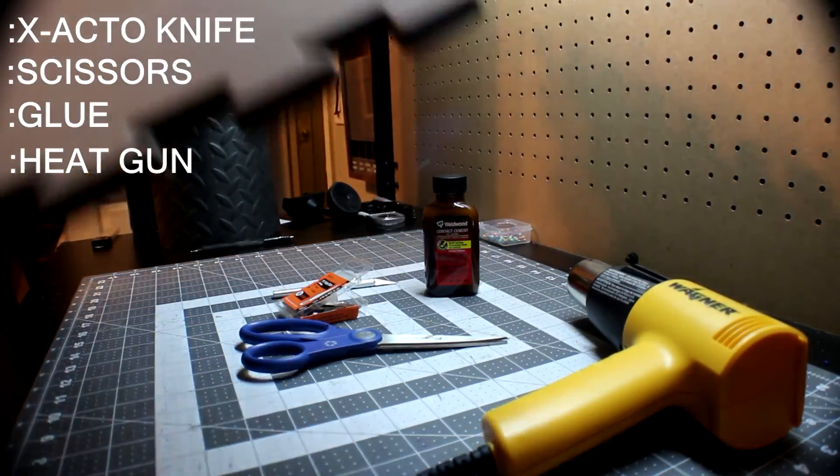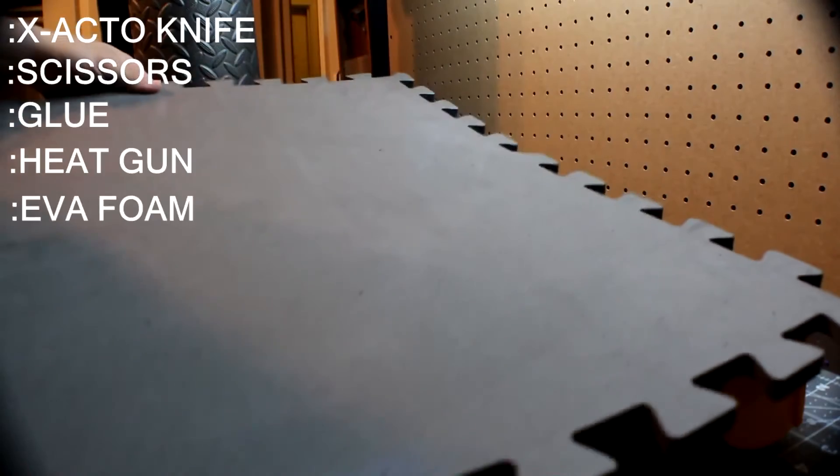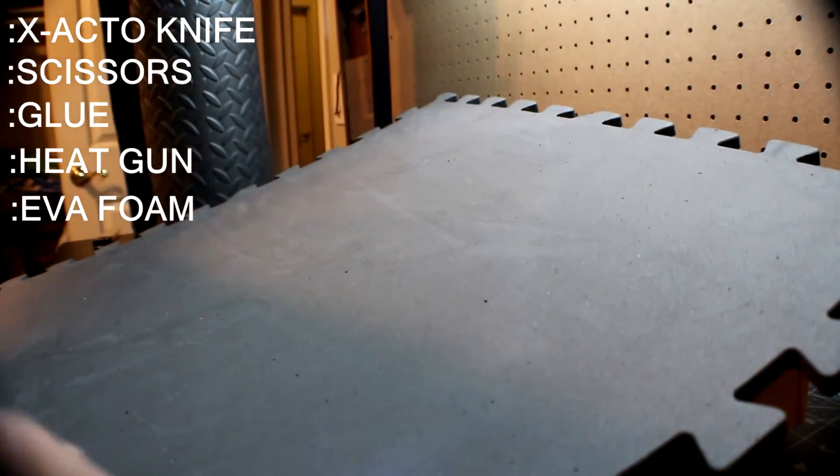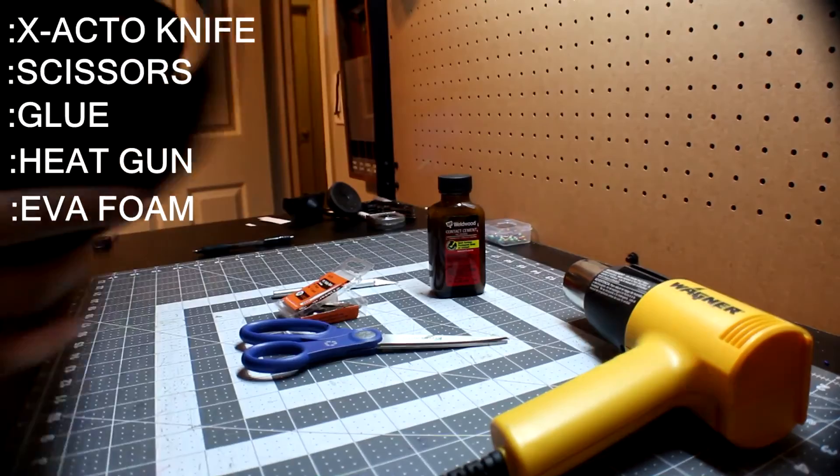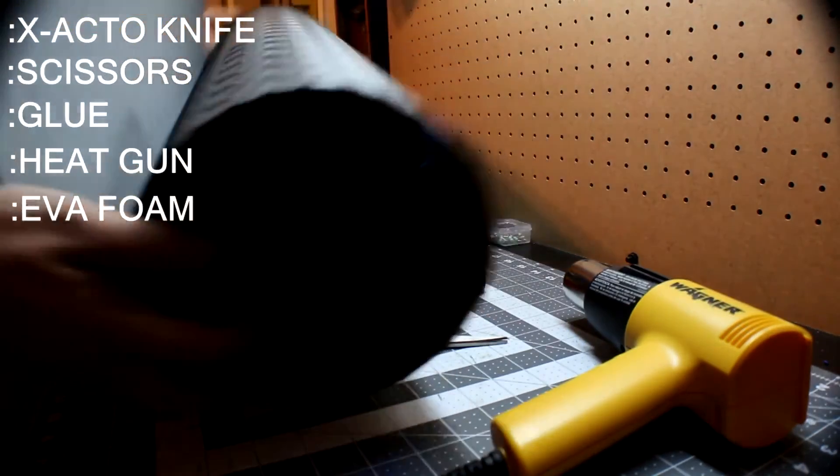Last thing is EVA foam. Another thing I picked up at Harbor Freight. I believe these are 7mm and 11mm thick.